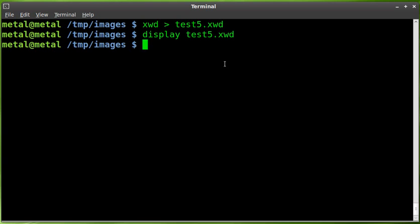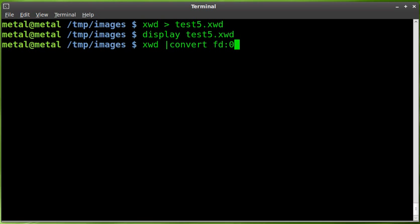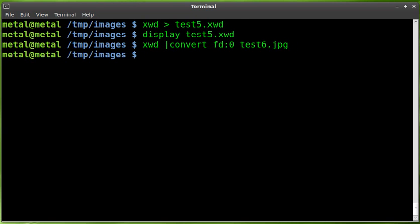Now you can do something like XWD and we can pipe it into the convert command, which is part of the ImageMagick package. And we can say FD colon zero, which I'm not even really sure what that part of the command does. I really should have looked that up. But it's taking the information from the XWD and then we can save it as test6.jpg or PNG or whatever. So basically, we're using ImageMagick to convert that file, the output from XWD into a JPEG. But at this point, if you have ImageMagick installed, why not just use import?